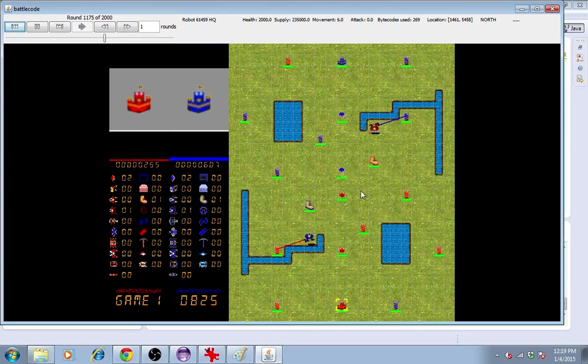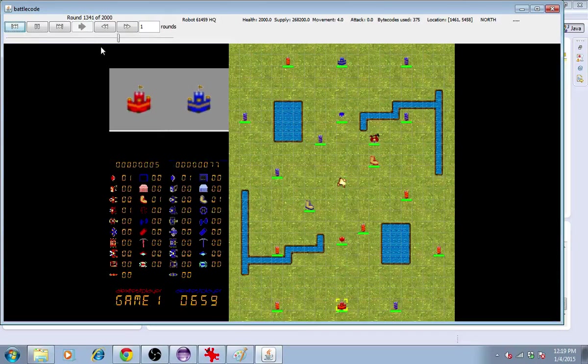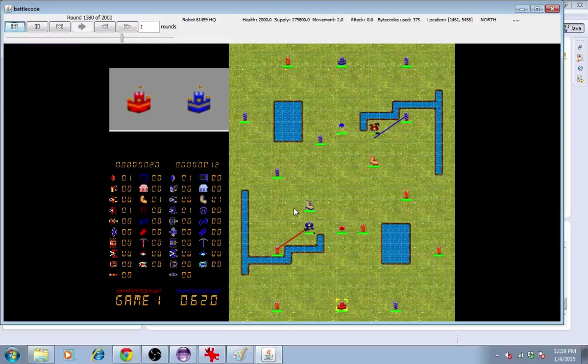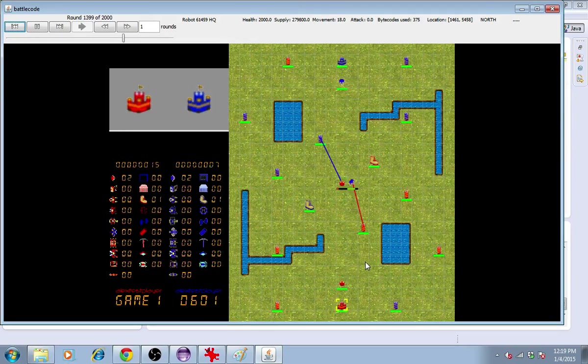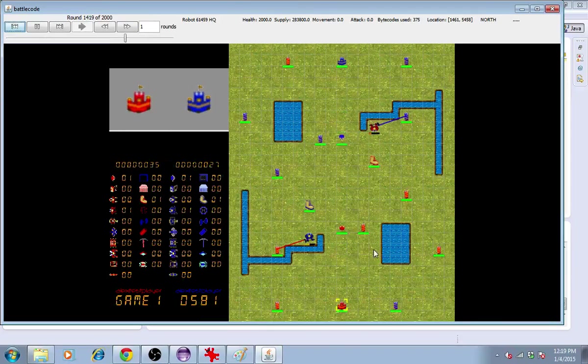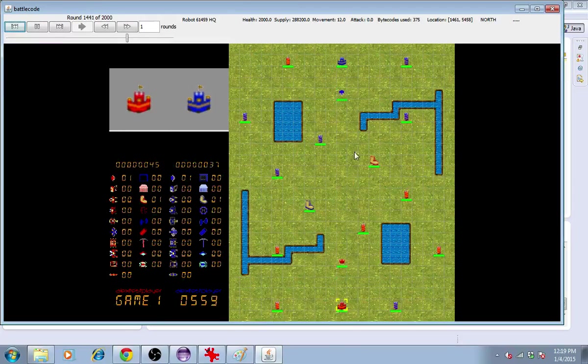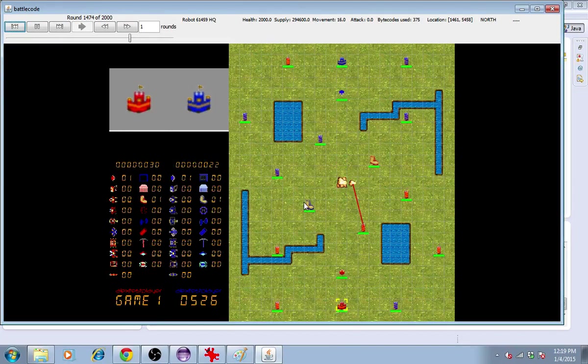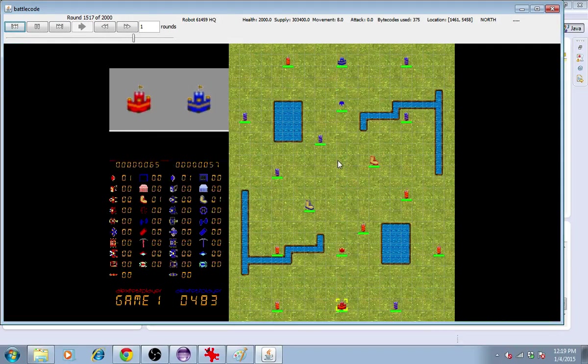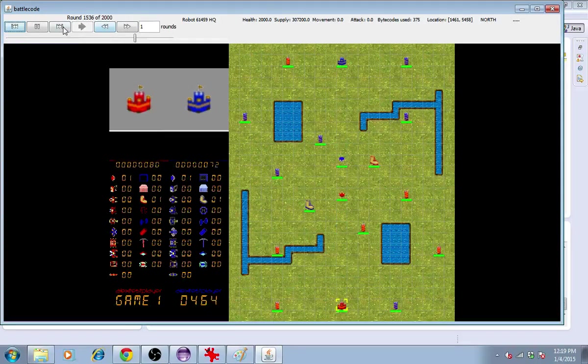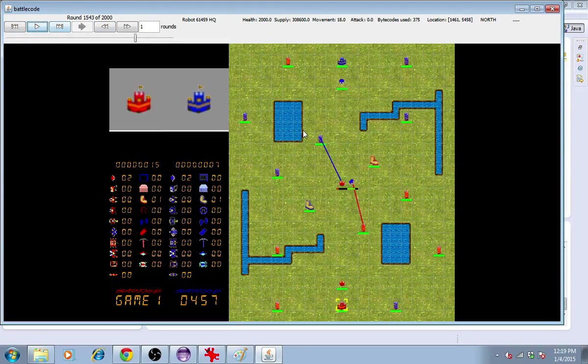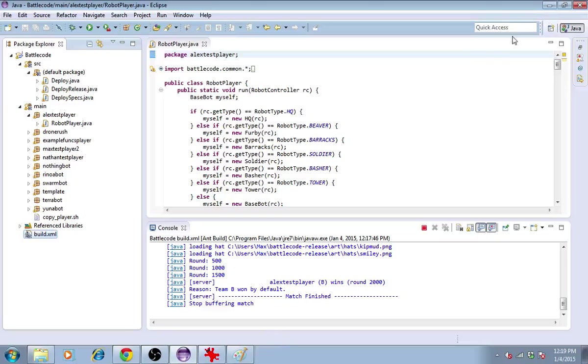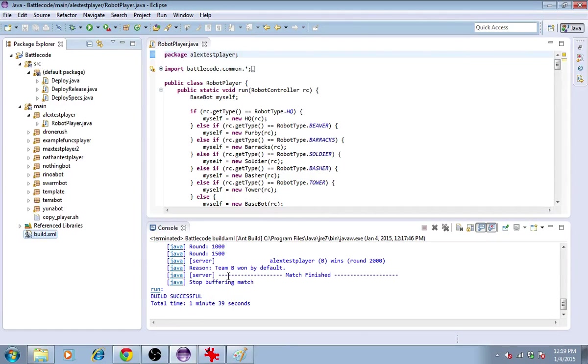In this case, Alex Testplayer is not effective at massing a large amount of units and attacking all at once. Instead, he's just walking in and getting destroyed piecemeal. So in the end, the victor of this match will be determined by tie breaks. And it says here, Team B won by default.